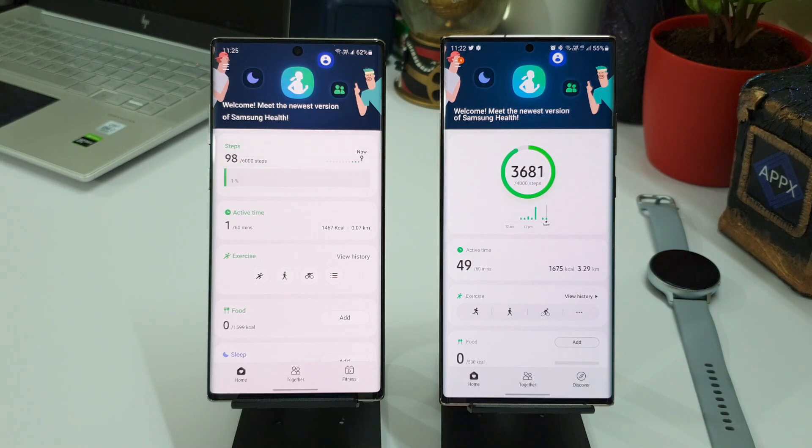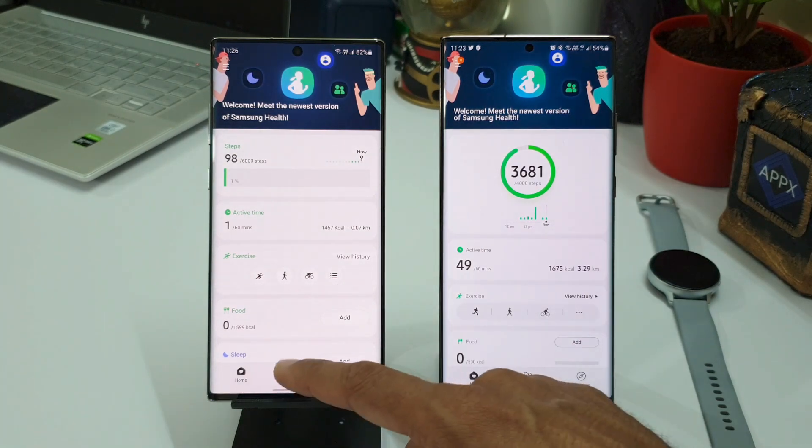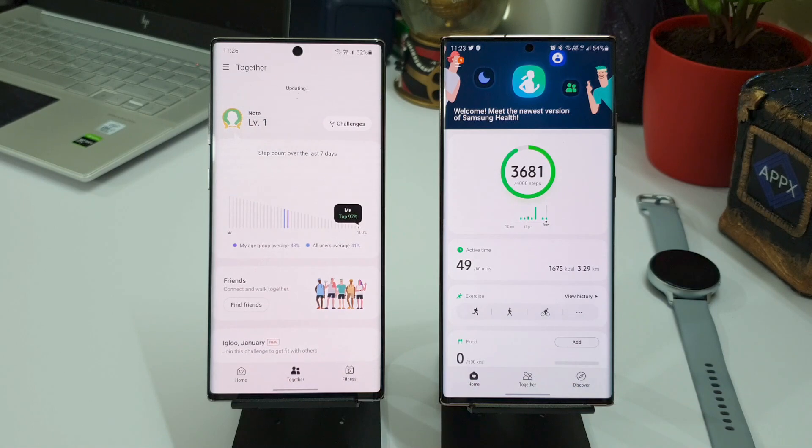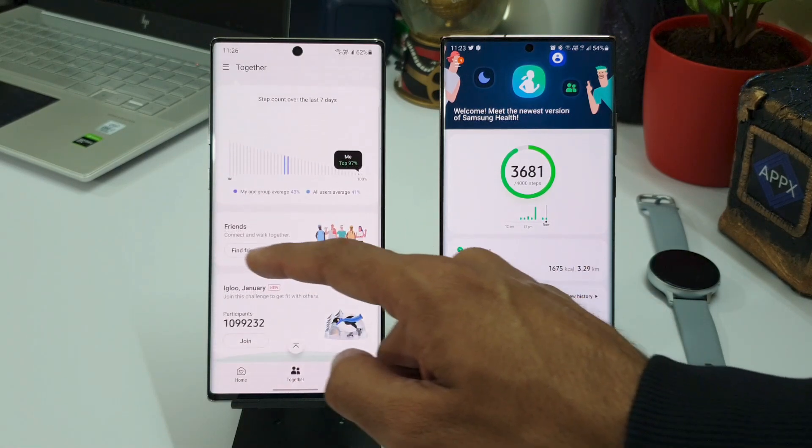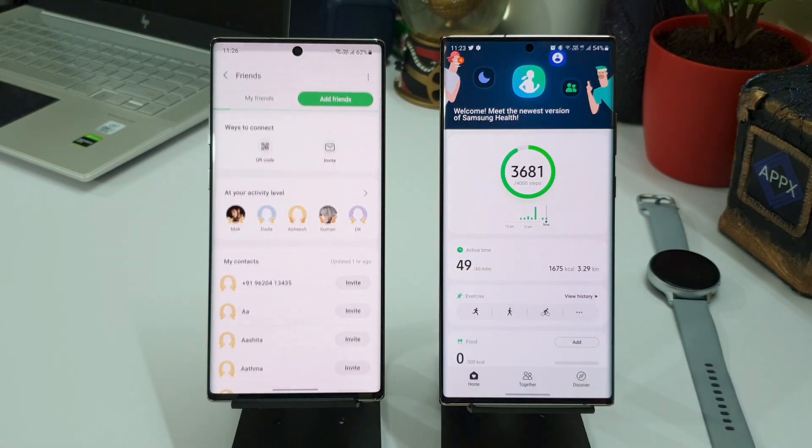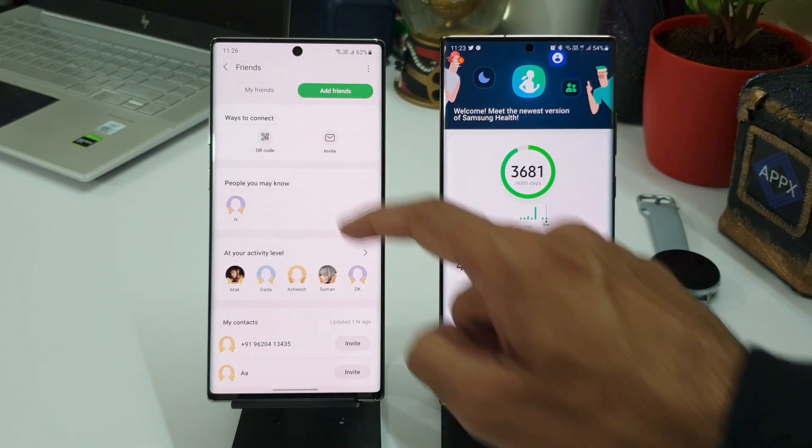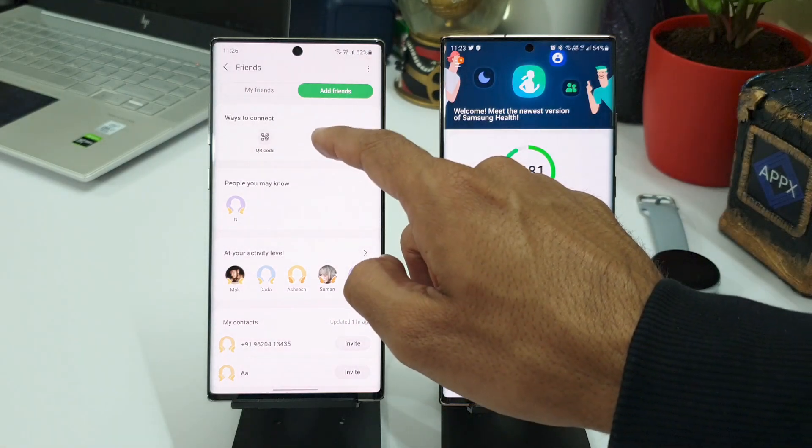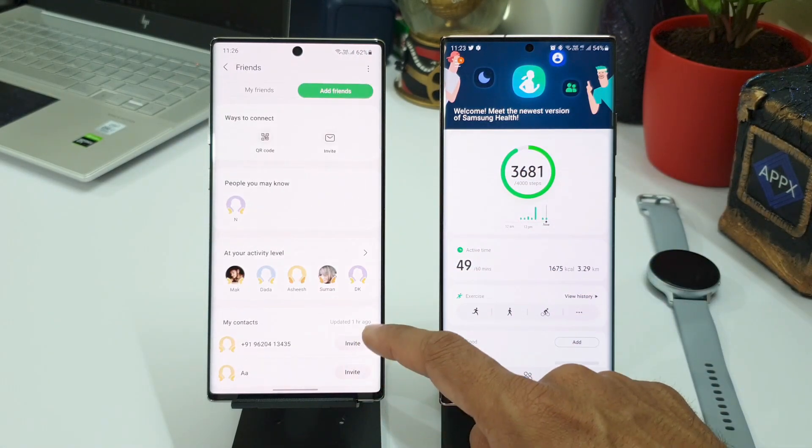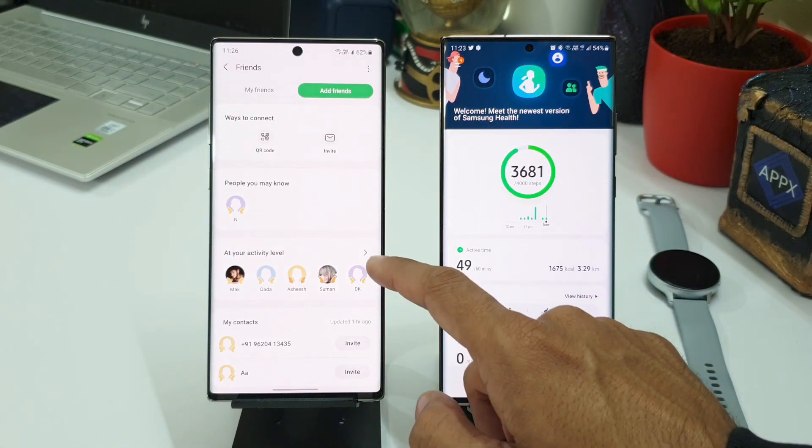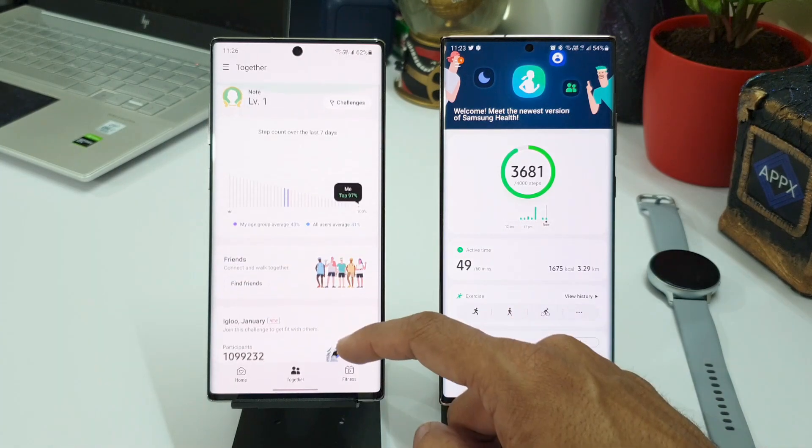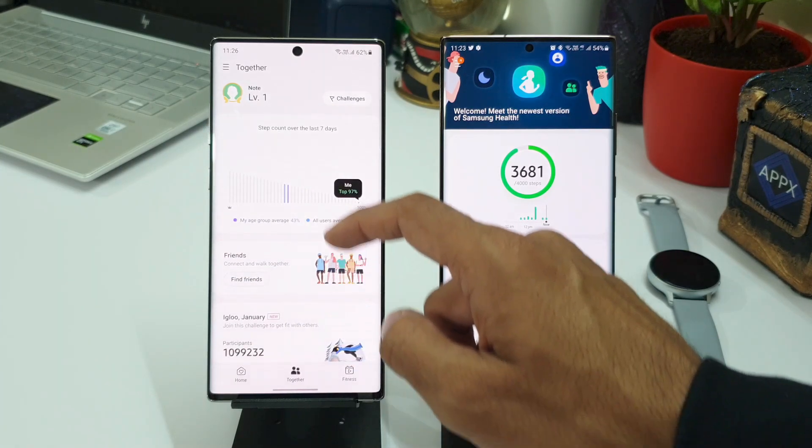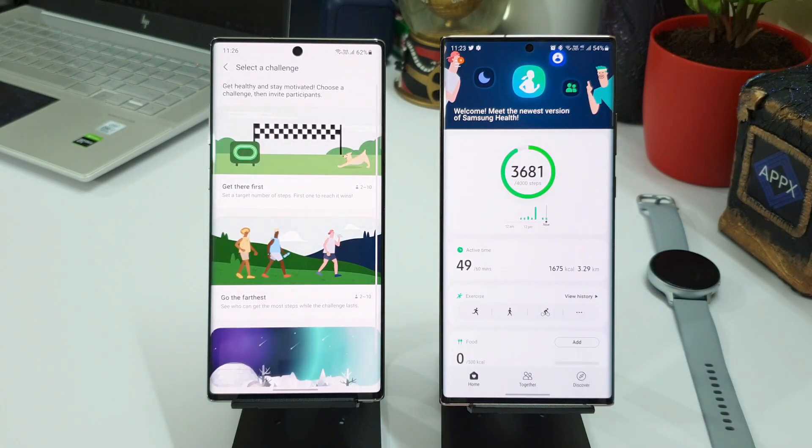Now let's go to the important part where we can take up challenges with friends. All you need to do is just go to Together option here. Here we can just go to Find Friends, and here you can send invite to any of your friends in the contact to get them on board for a challenge. You can add up to about 10 friends here. So once you add your friends, you can just hit Challenges here, and we can see two options.